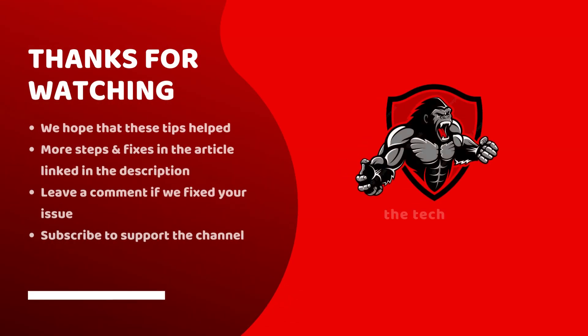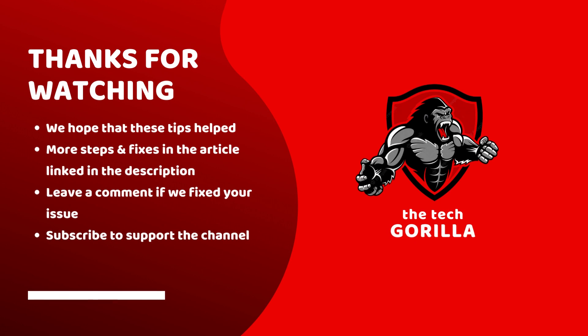Thanks for watching the video. We hope that these tips helped you. There's more steps and fixes in the article linked in the description. Subscribe to support the channel.